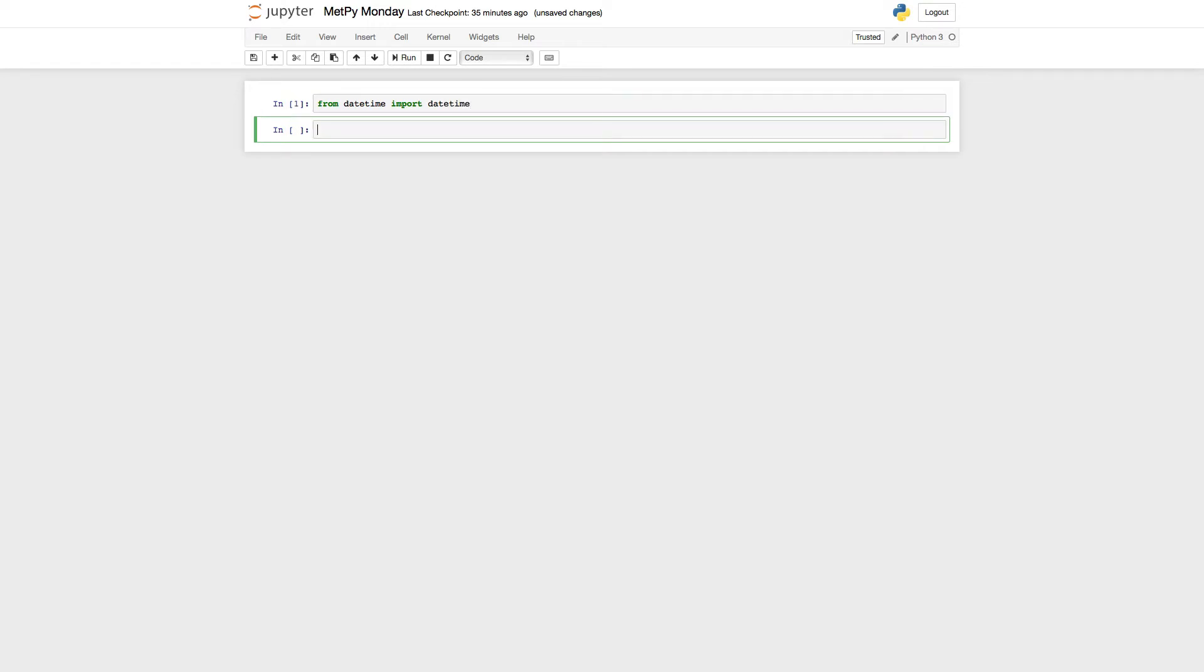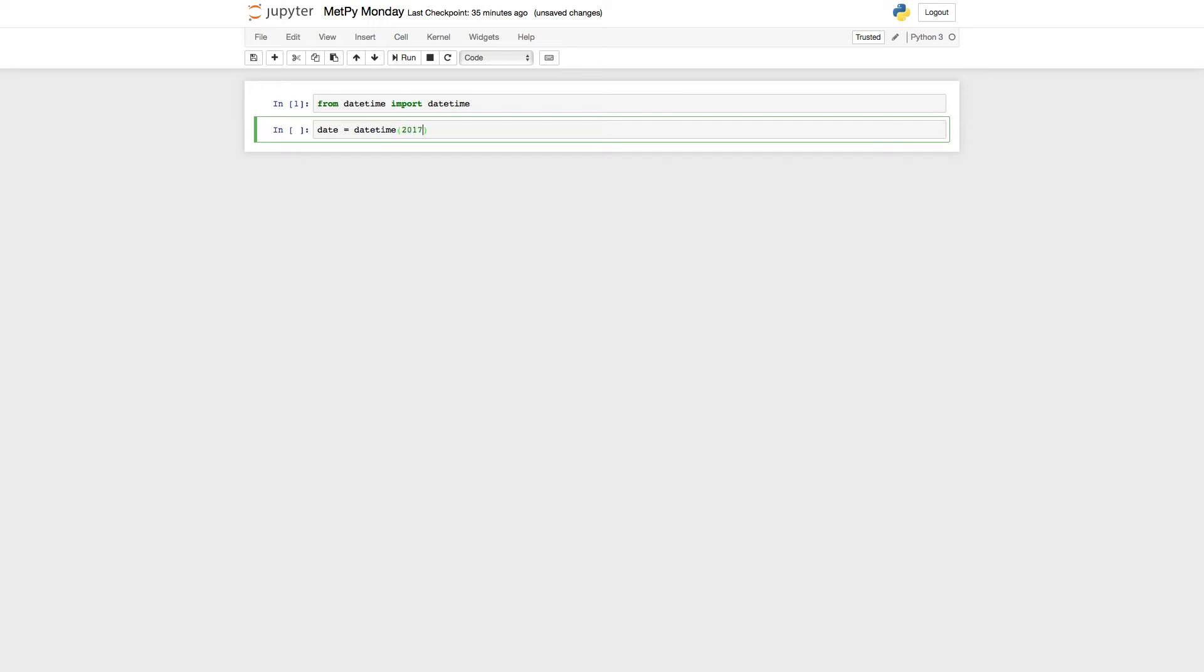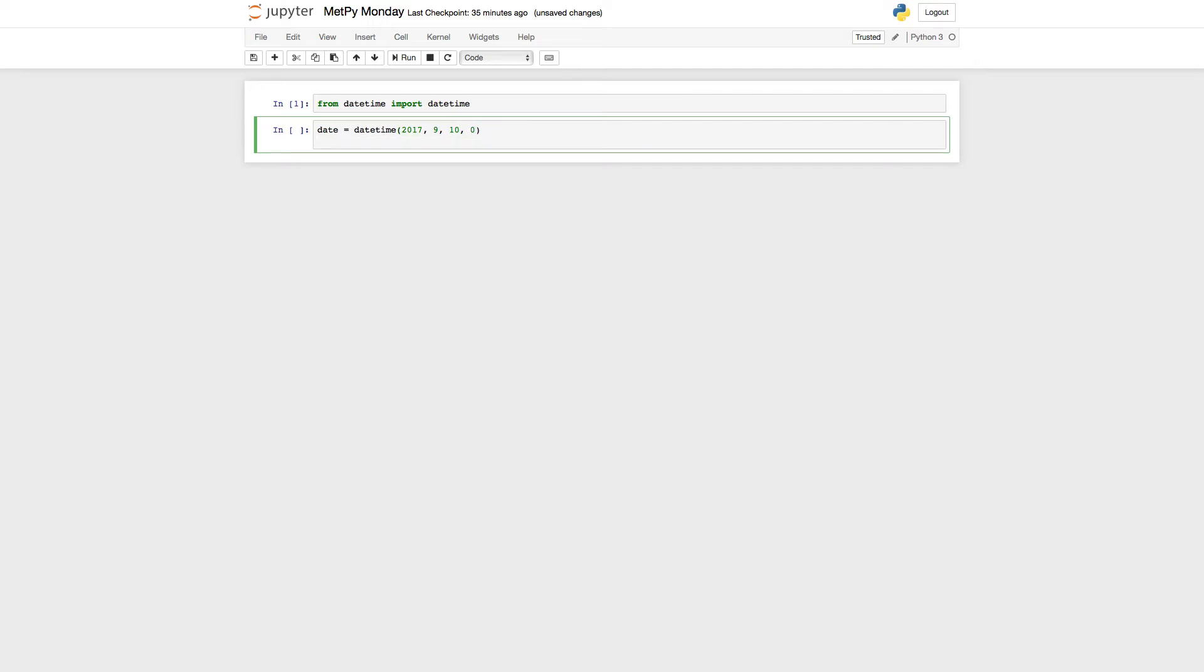I'm going to make variables for the date and the station. You could do this all in one call, but I want to split it out since this is a new interface. I'm going to make a datetime object for September 10th, 2017 at 0z. The station is going to be Key West, Florida. This is right before Hurricane Irma was there.